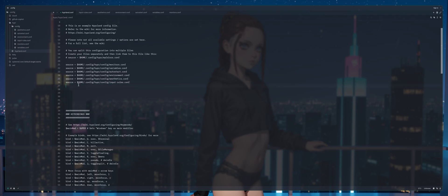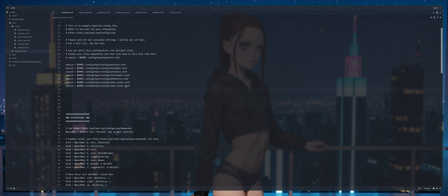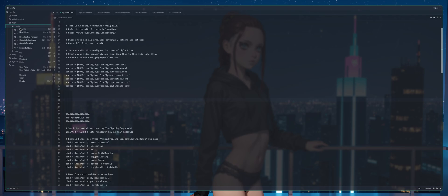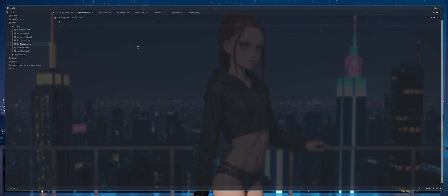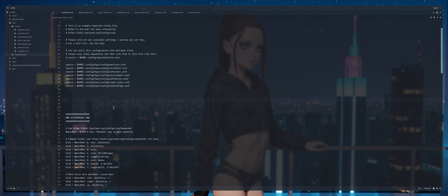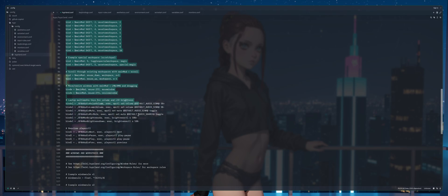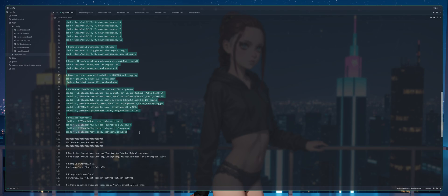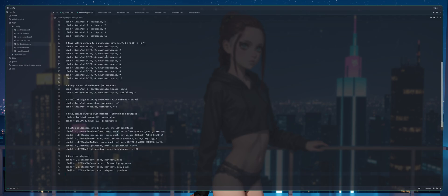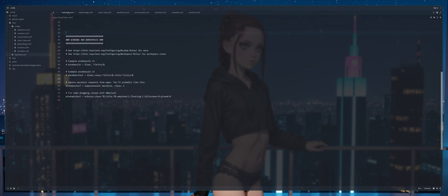Next we're going to create another source and we're going to call this one keybindings.conf. We're going to right click config, new file, keybindings.conf, press enter that will save that. Then we will select all of keybindings and scroll down to windows and workspaces, ctrl x to cut, ctrl v to paste, ctrl s to save, back to hyperland.